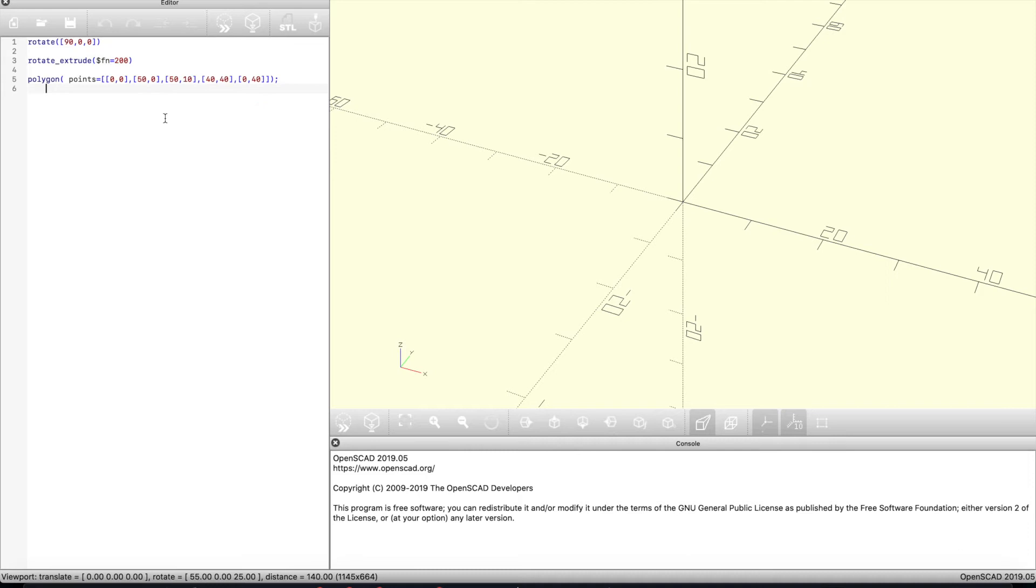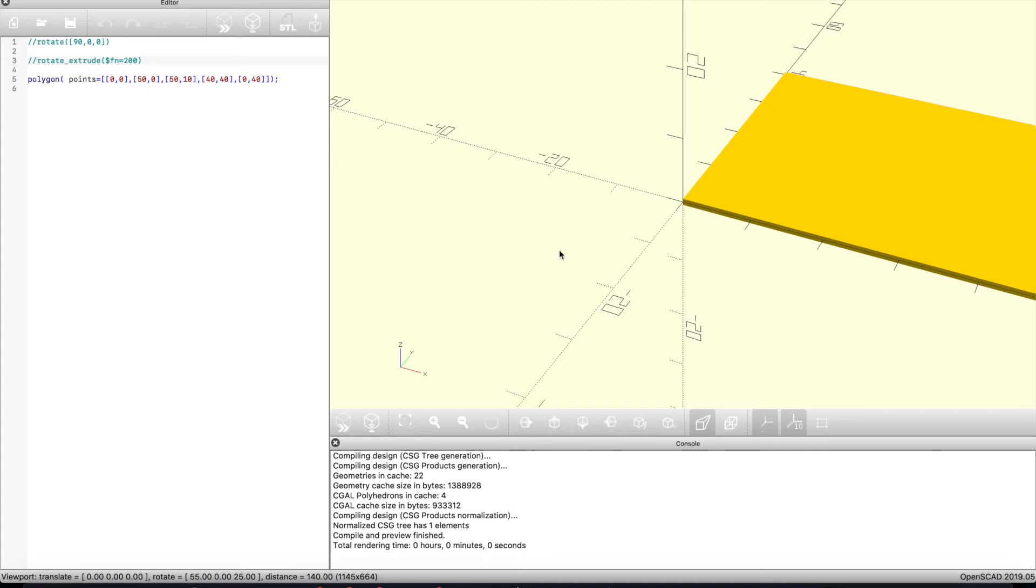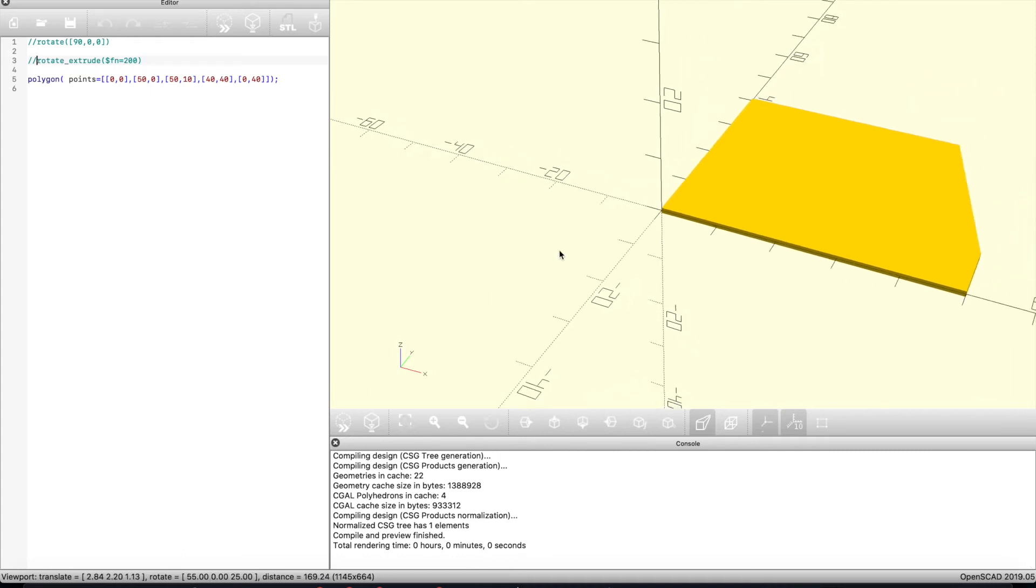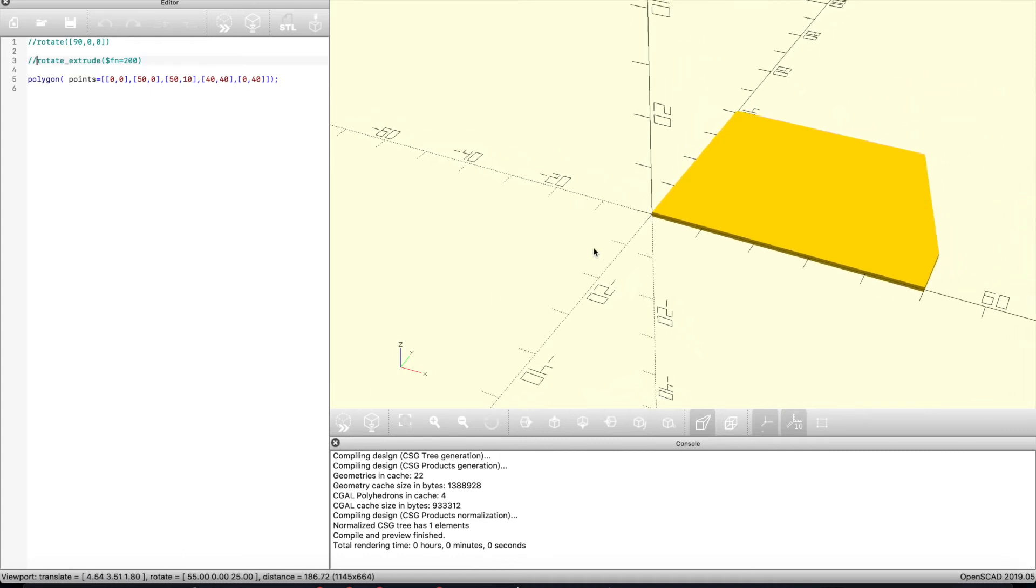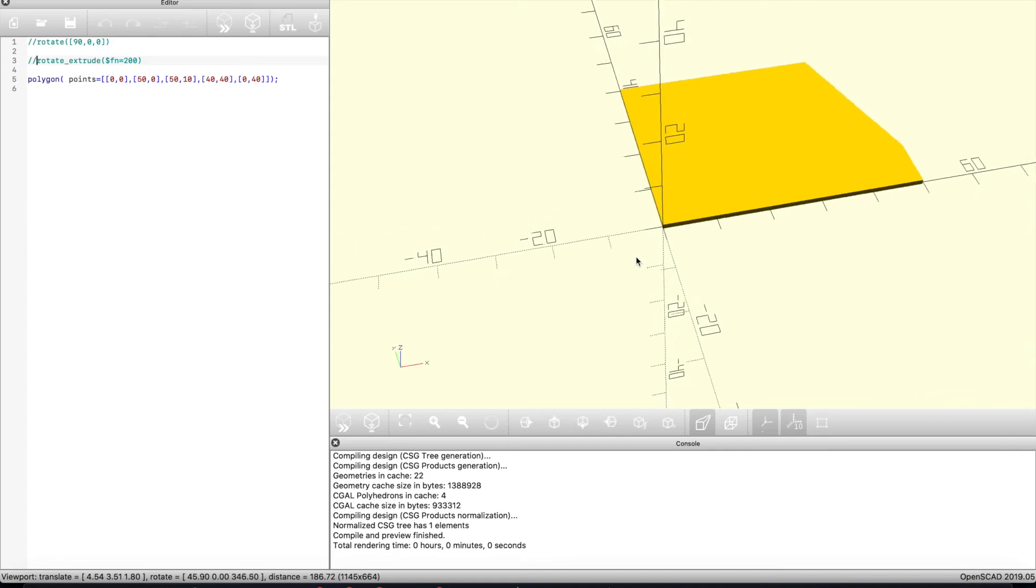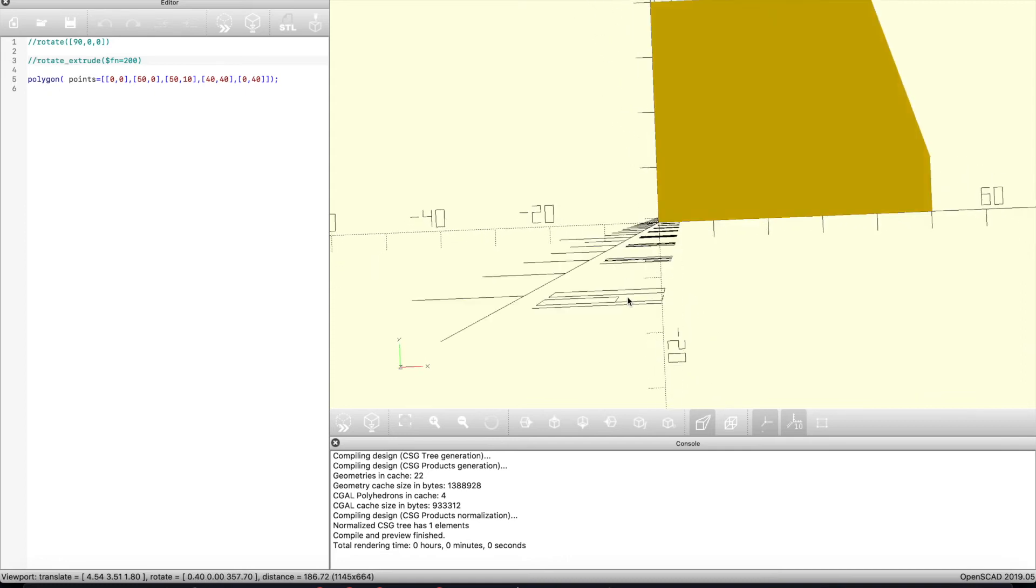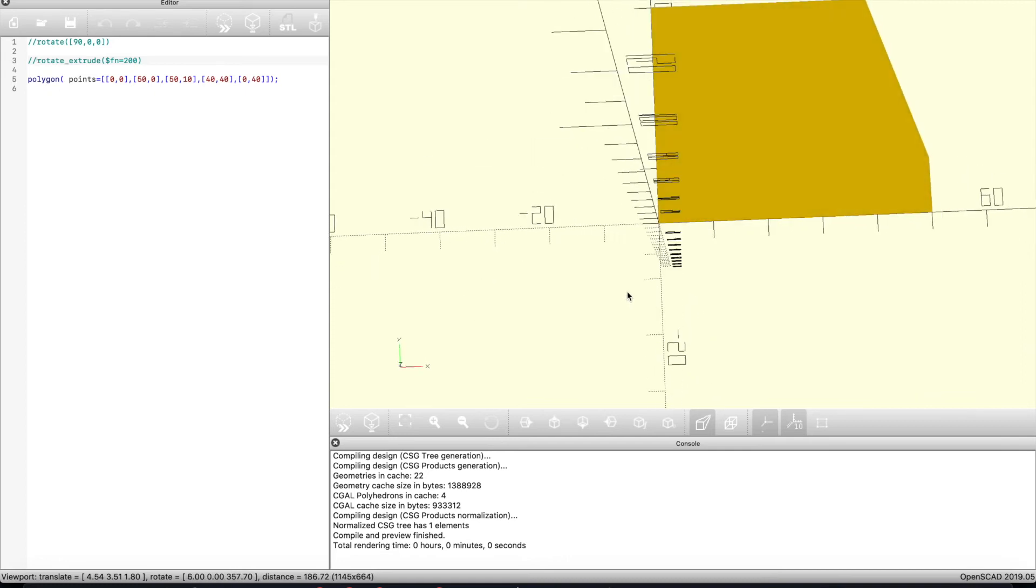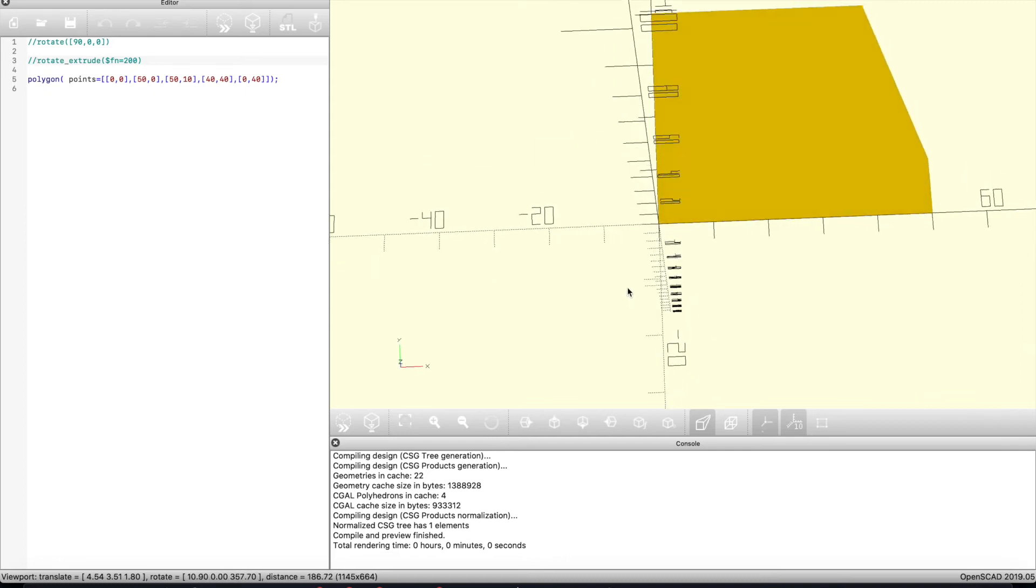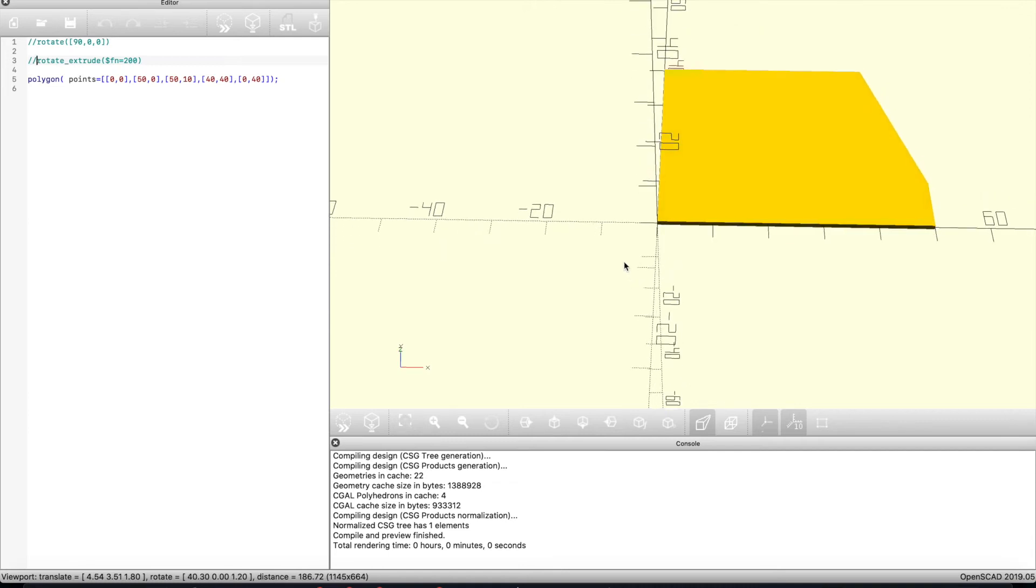If you look up the rotate extrude command in the documentation for OpenSCAD, you get an example that includes these three lines of code. Basically, you can have a rotate, which we're going to use in order to see a simulation of what something would look like. The rotate extrude was the actual work and then the polygon or the shape that you're going to define in order to get that original shape. We start with a flat shape and then we use this rotate extrude command in order to rotate all the way around in a circle that flat shape. It creates a three-dimensional shape. In other design software, I've seen it called a revolved base. That's what we're basically going to create here.